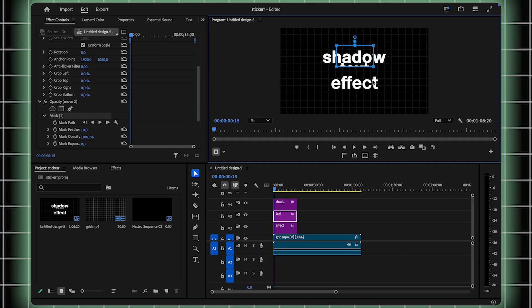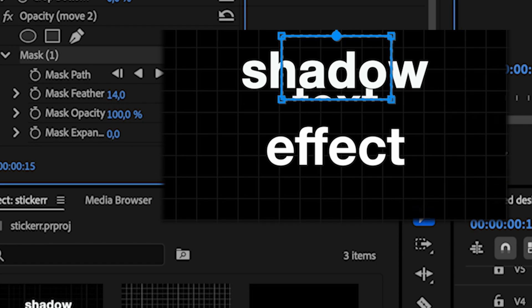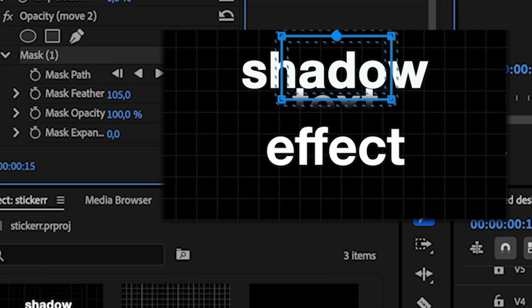Once you've positioned the mask, increase the Feather setting to create a smooth, blended look. This will soften the edges of the shadow, making the effect more polished.